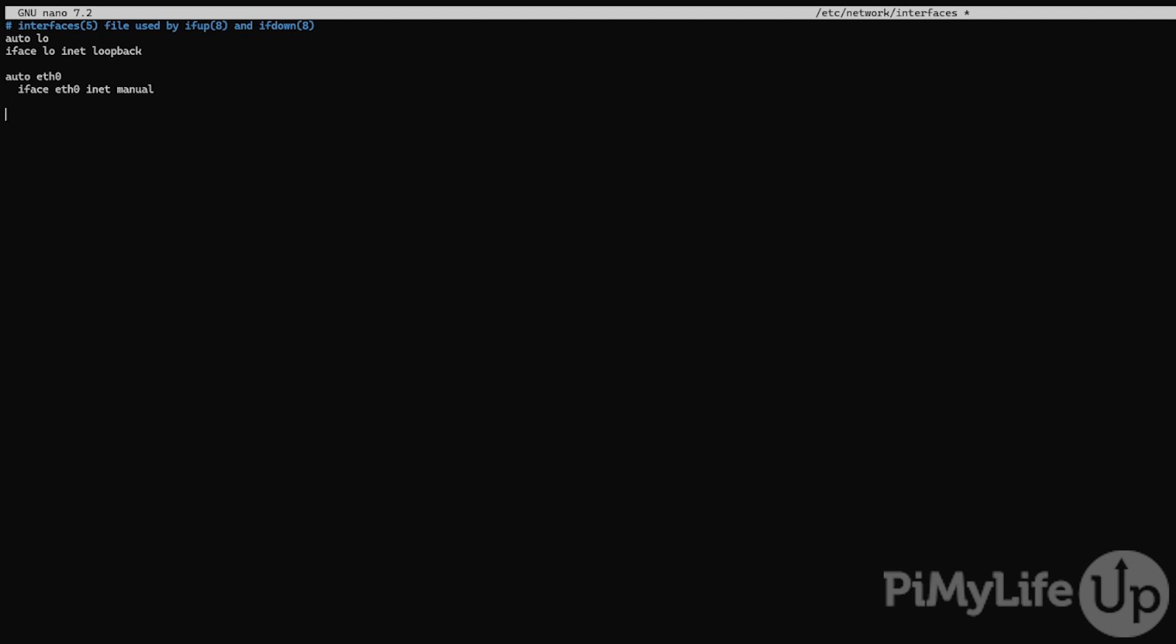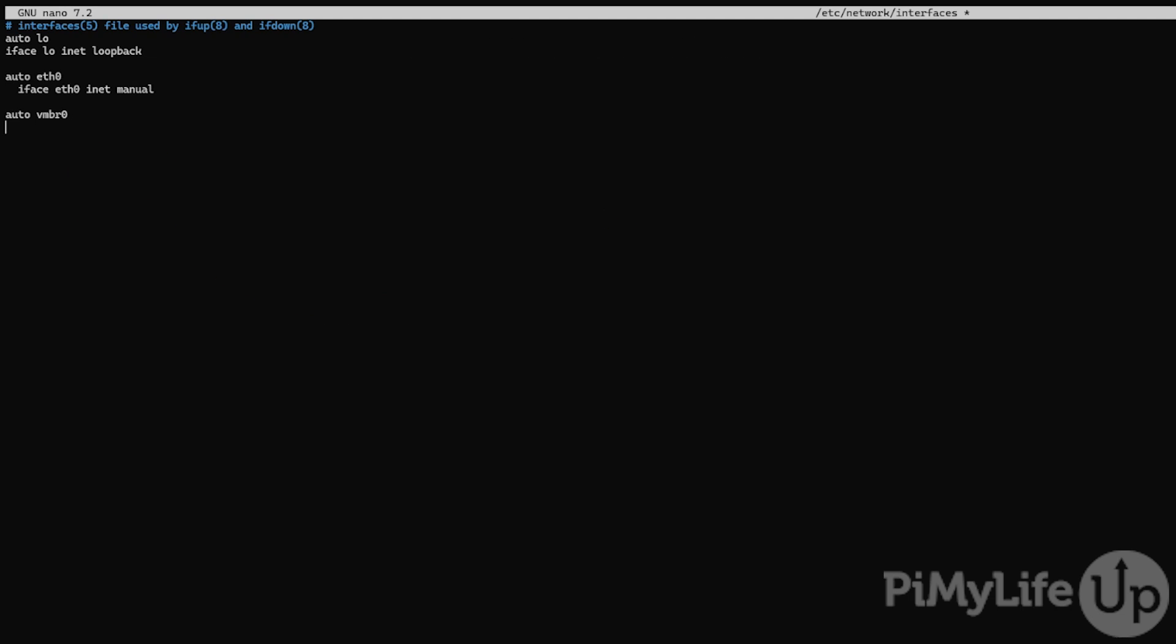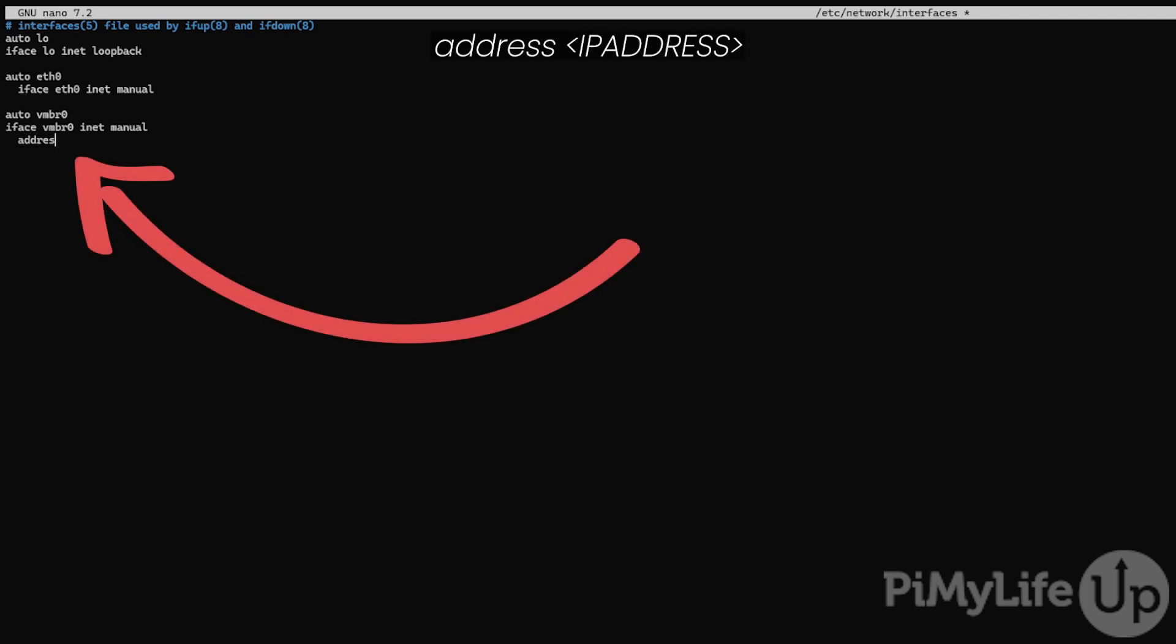Next, we'll be creating a bridge that will be used by Proxmox to interact with your ethernet connection. To start this virtual bridge, type in auto vmbr0. We also want this virtual network to be manually controlled, so type in iface vmbr0 inet manual. With it being in manual mode, we now need to specify the IP address that this network interface will use. Next, type in address followed by the static IP that you have assigned to your Raspberry Pi. In our case, this will be 192.168.0.32.